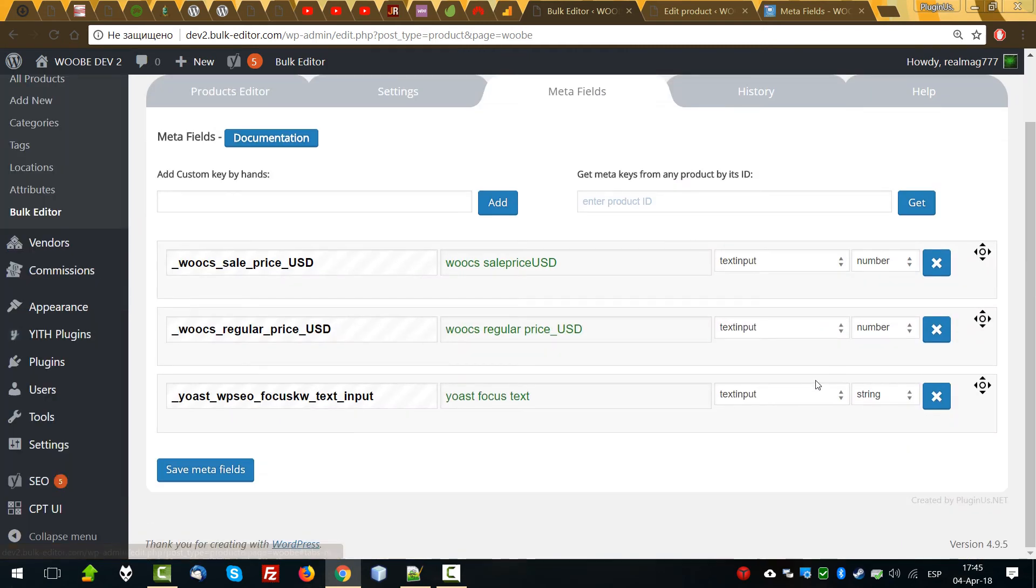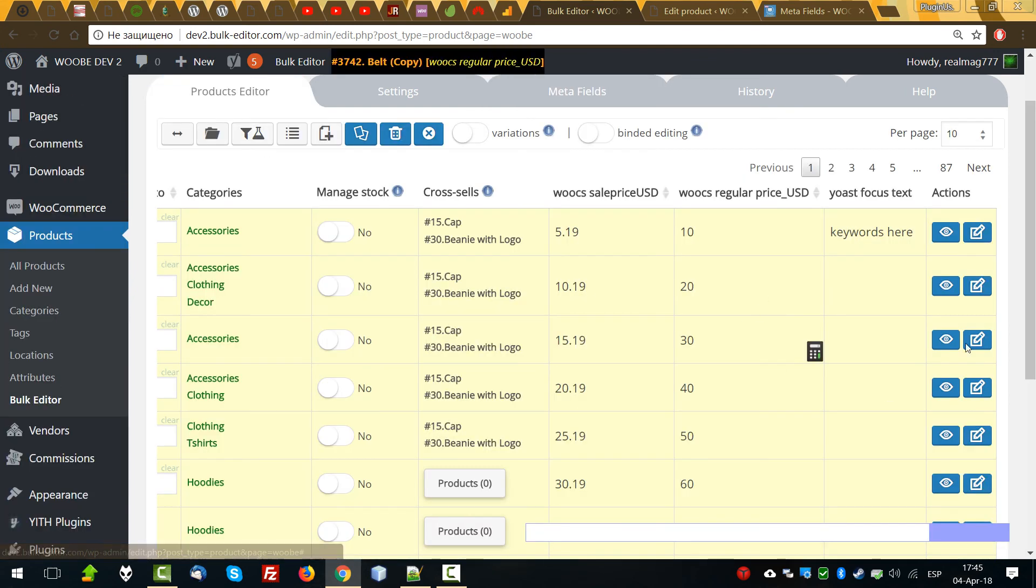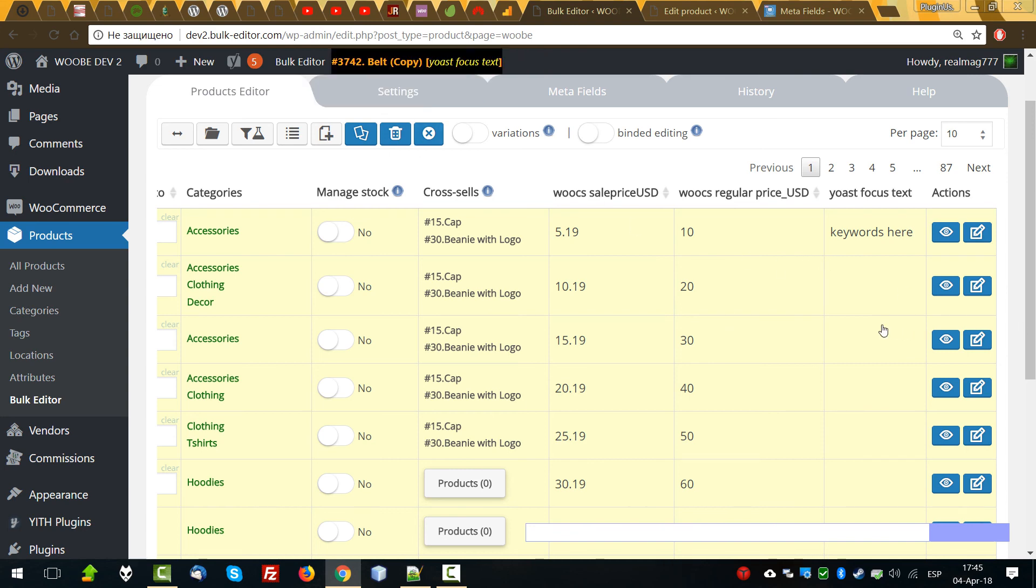As you can see it works, 50% rounded to 19 and 10. So we can include metafield automatically, we can manipulate this meta as you want. I think that's all. See you, bye!